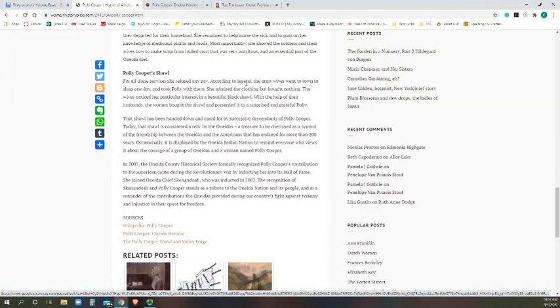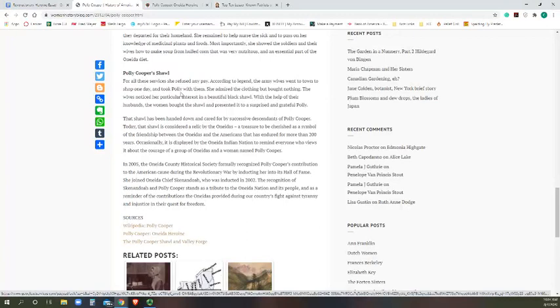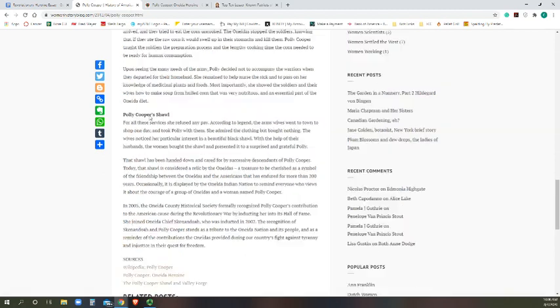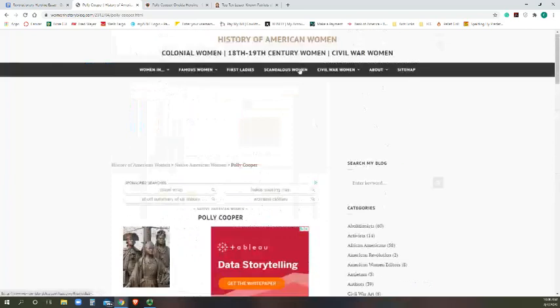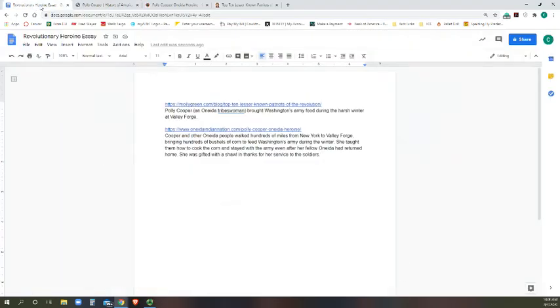Because here it says according to legend, the army wives went to town to shop one day and took Polly with them. She admired the clothing, bought nothing for themselves, but she really liked this beautiful shawl. So the women bought the shawl and presented it to her as thanks because she wouldn't take any compensation. And actually this shawl has been handed down, so that is really cool information. It's even displayed at the Oneida Indian Nation to remind them about the importance and the impact of the indigenous Americans. So this is also a great website and I'm going to include that and have my notes about it.